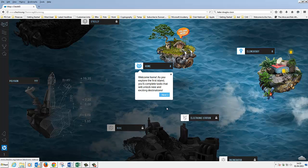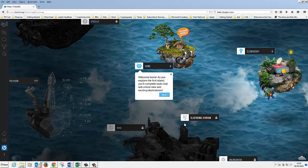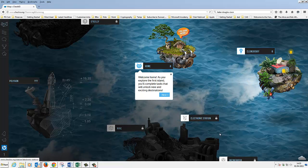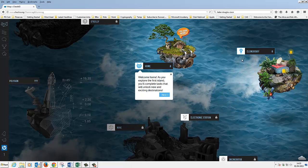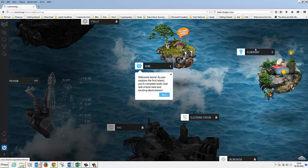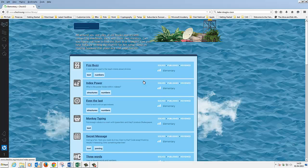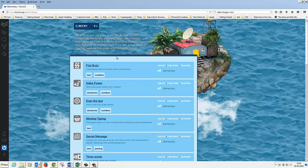You can see it's some kind of world. We're on some home lump of rock at the moment. Lots of things are locked so we're not going to get there until we've made some progress. We could go to elementary - I don't think we can actually, I think we've got to start at home. Basically we've got to complete a task on this very first island to even get going. And the first task is FizzBuzz.